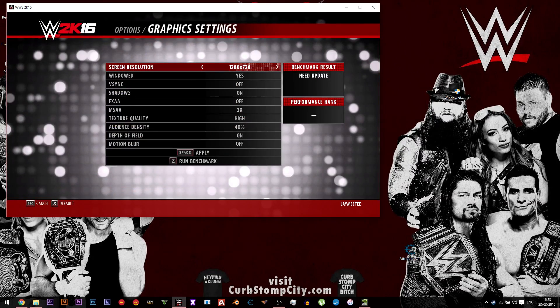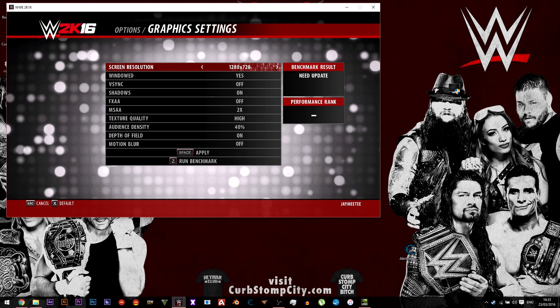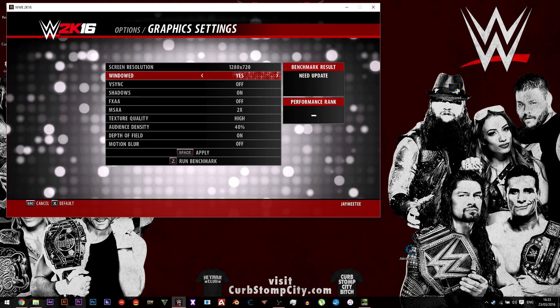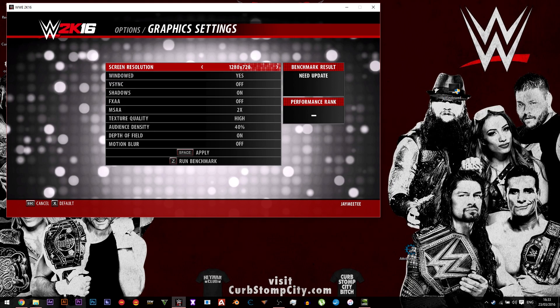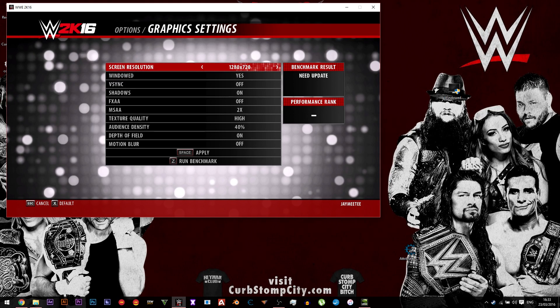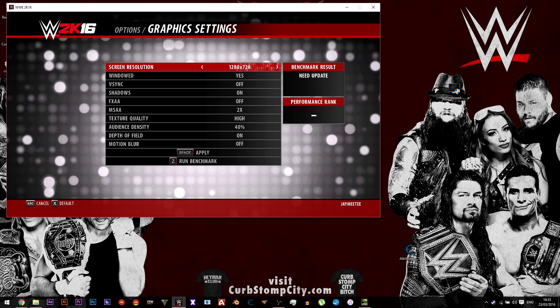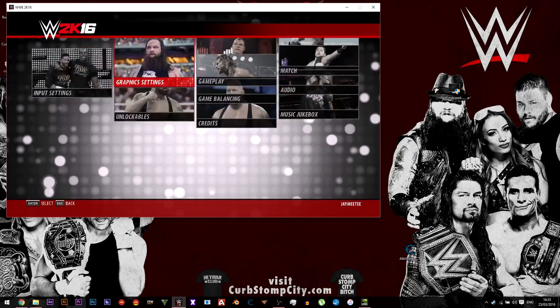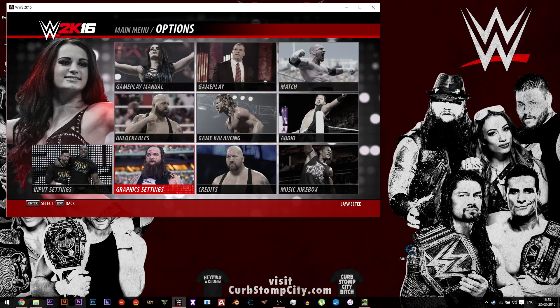What you need to do is go into your graphics settings and make sure you're on windowed mode, set it to any resolution that you want, and then click apply.